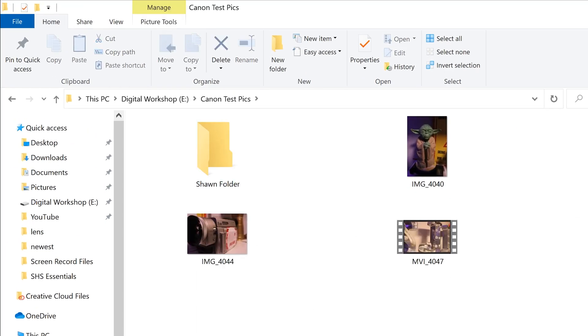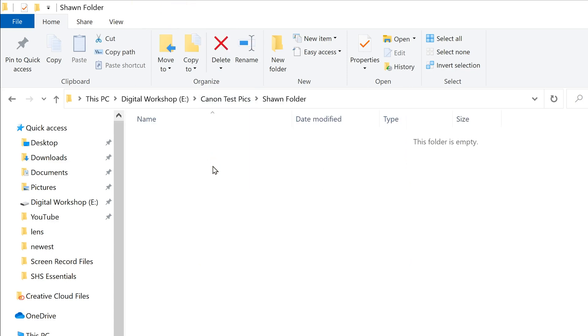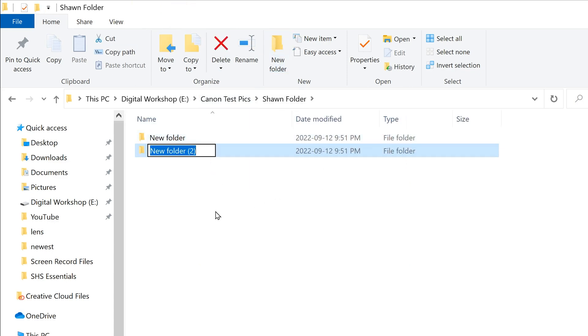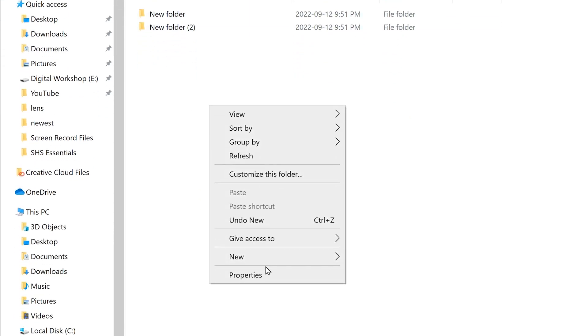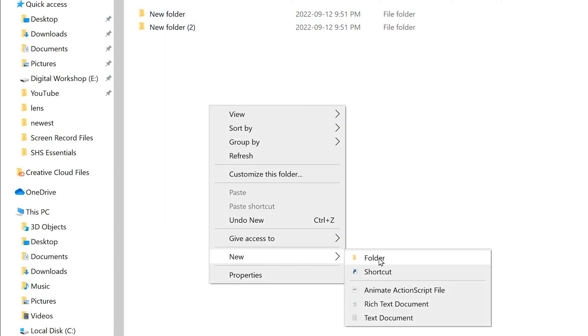And then obviously if you wanted to put other folders in that folder, just double click and then either add new folder here, up here, or right click new folder.